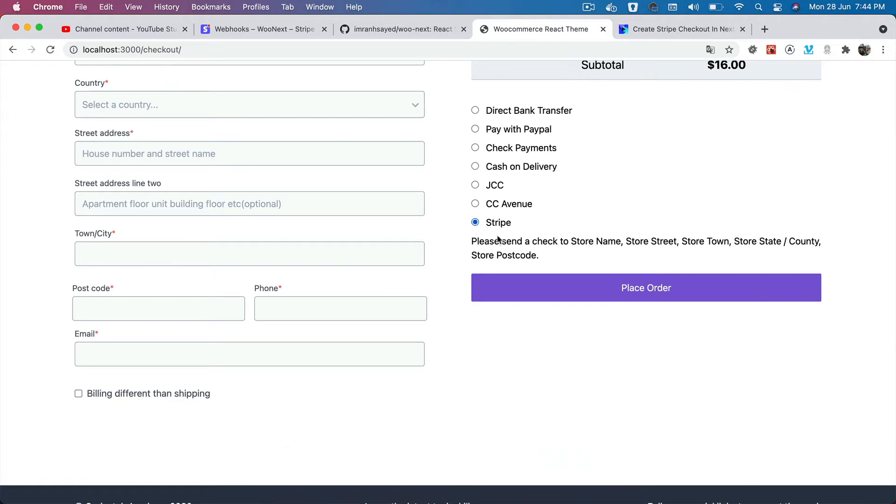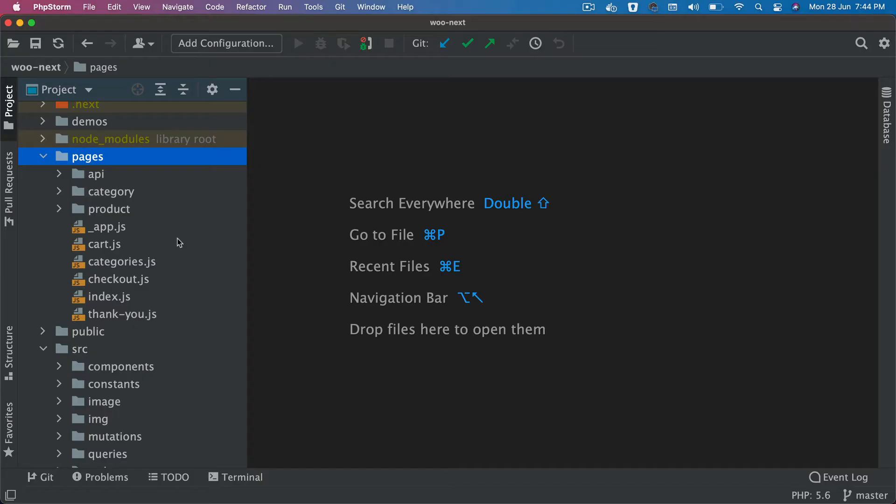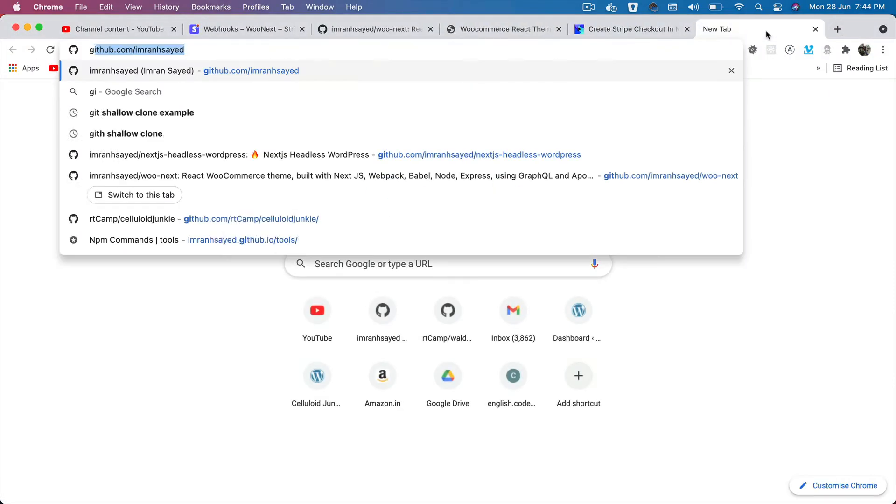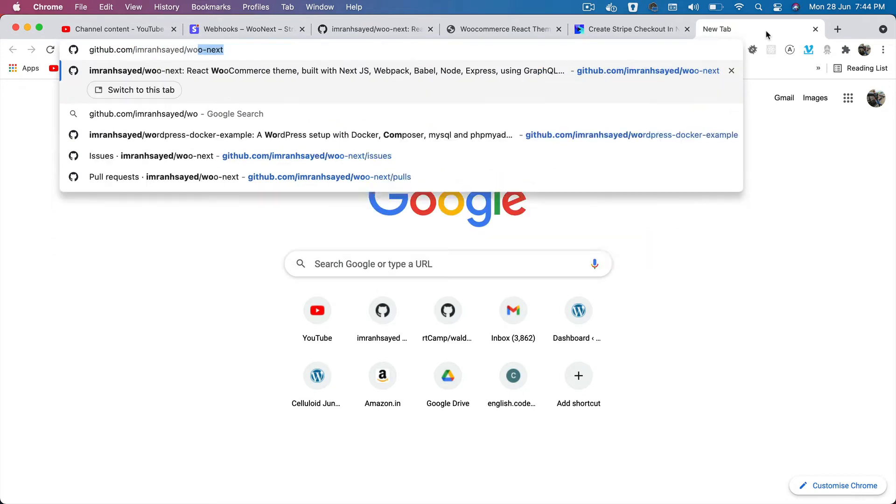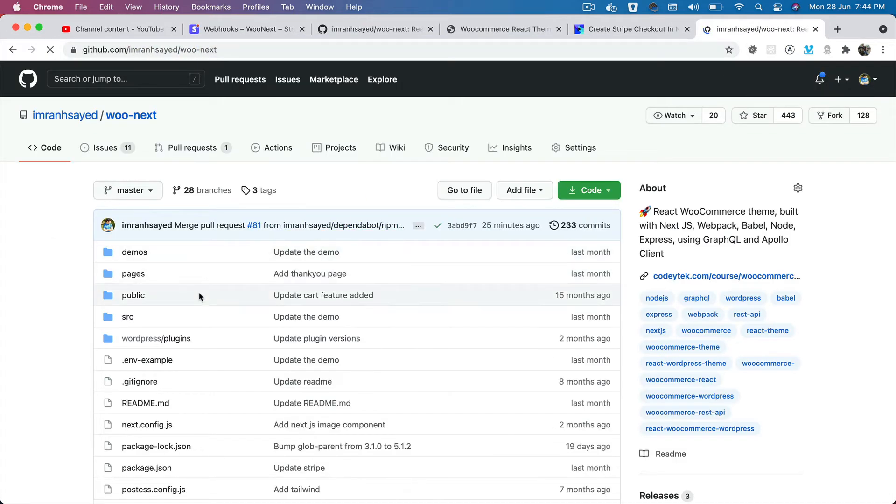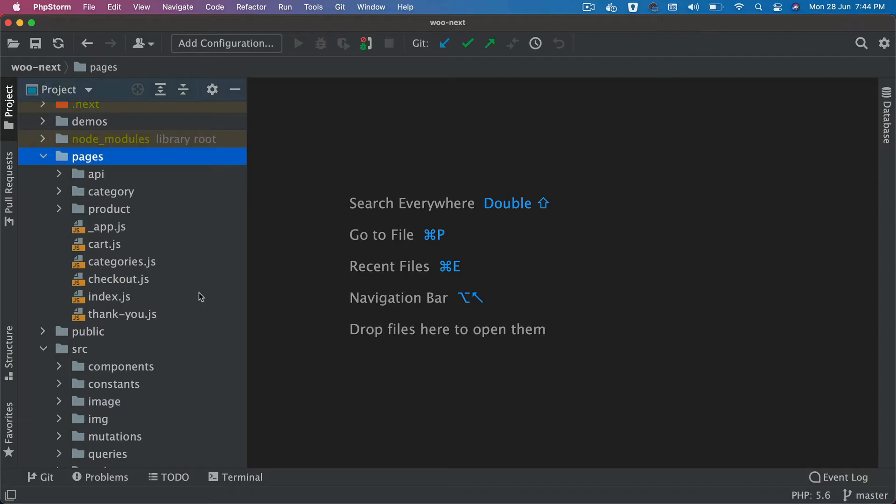The first thing we're going to do is create another option called Stripe to select. This tutorial is basically going to be the walkthrough of the code. I won't actually be coding since this is an advanced tutorial. You can always take a look at the code base, which is available on Woo Next.